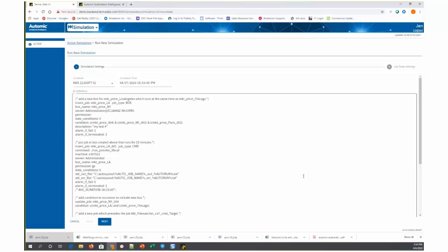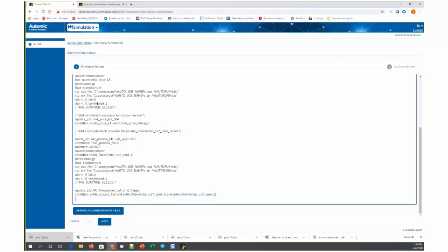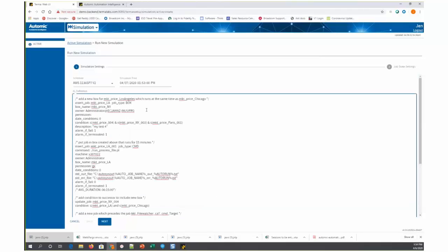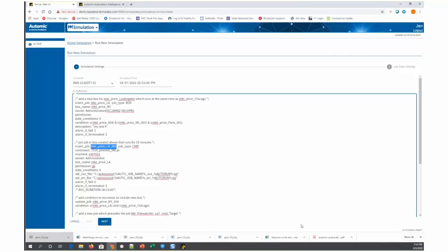And you'll see the actual JIL. This is the JIL that's being proposed to be moved into production. It's relatively simple. There's a new box that's being proposed to add called market price Los Angeles, market price LA, and within that brand new box, there's a job called market price LA 001.